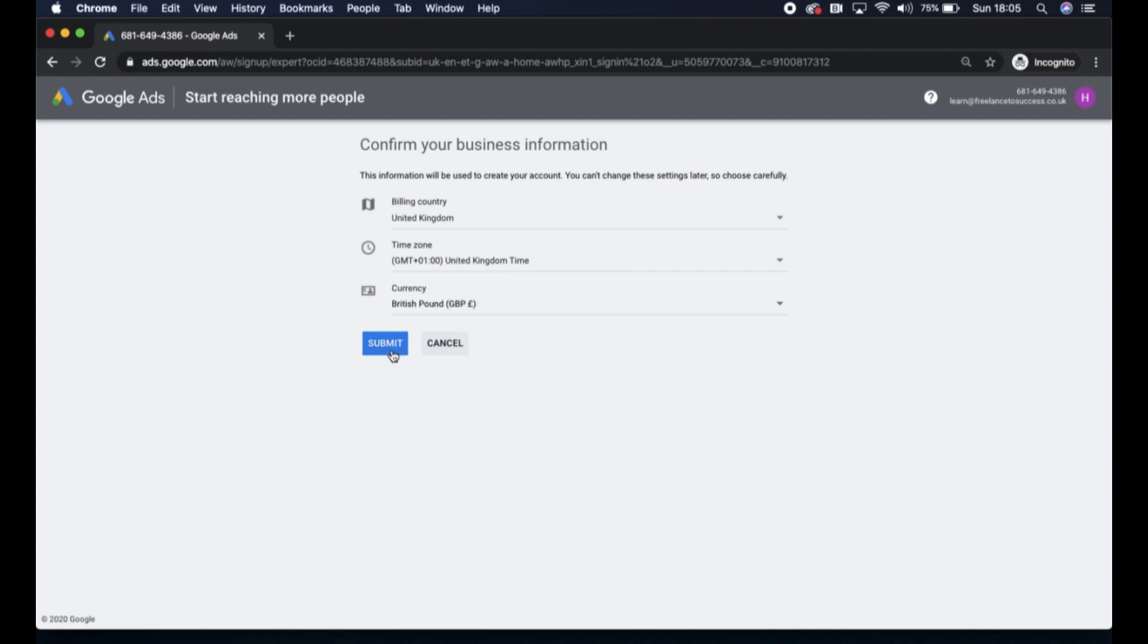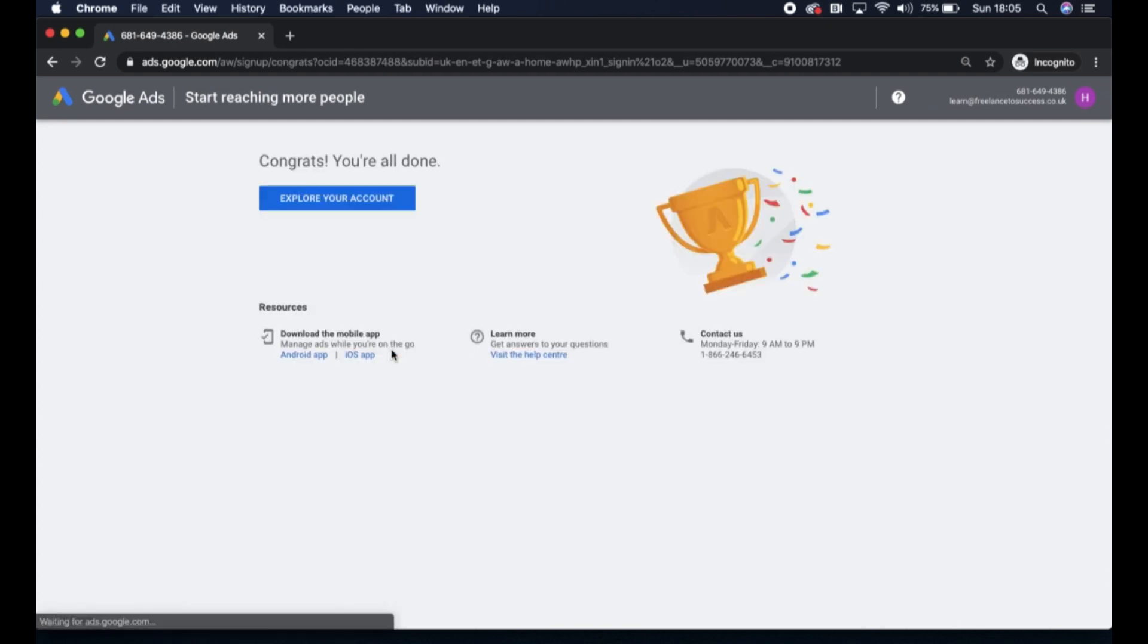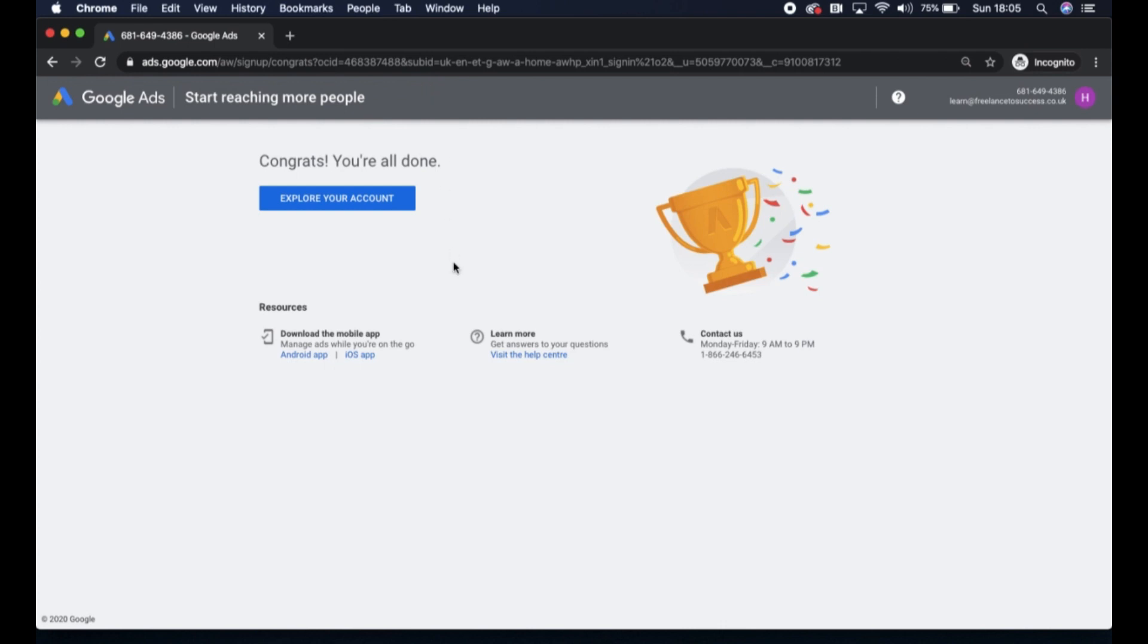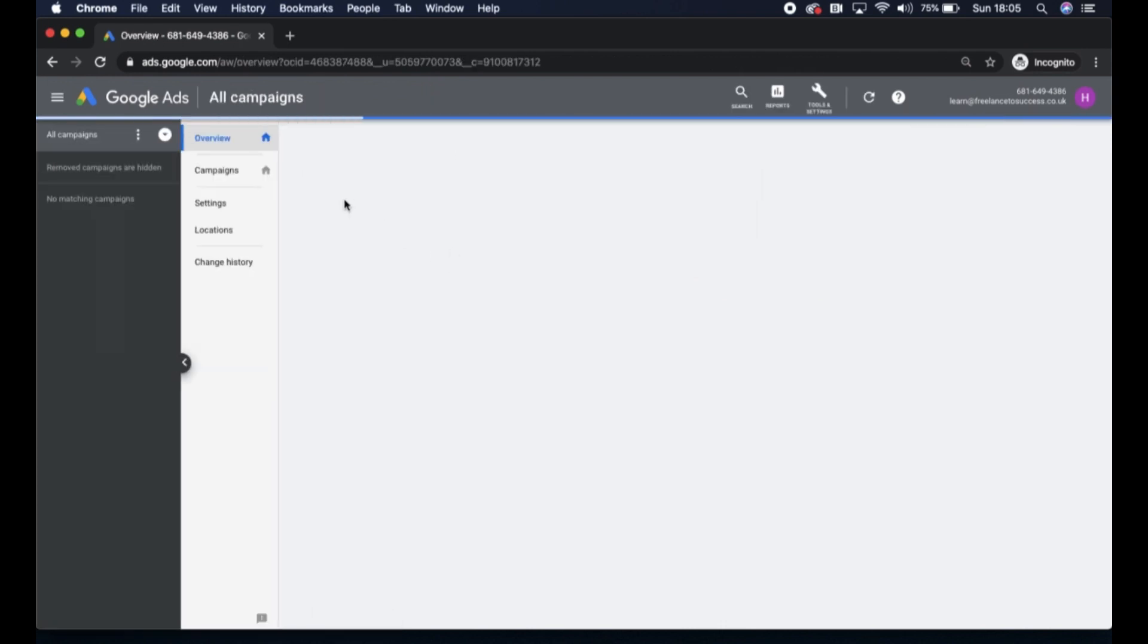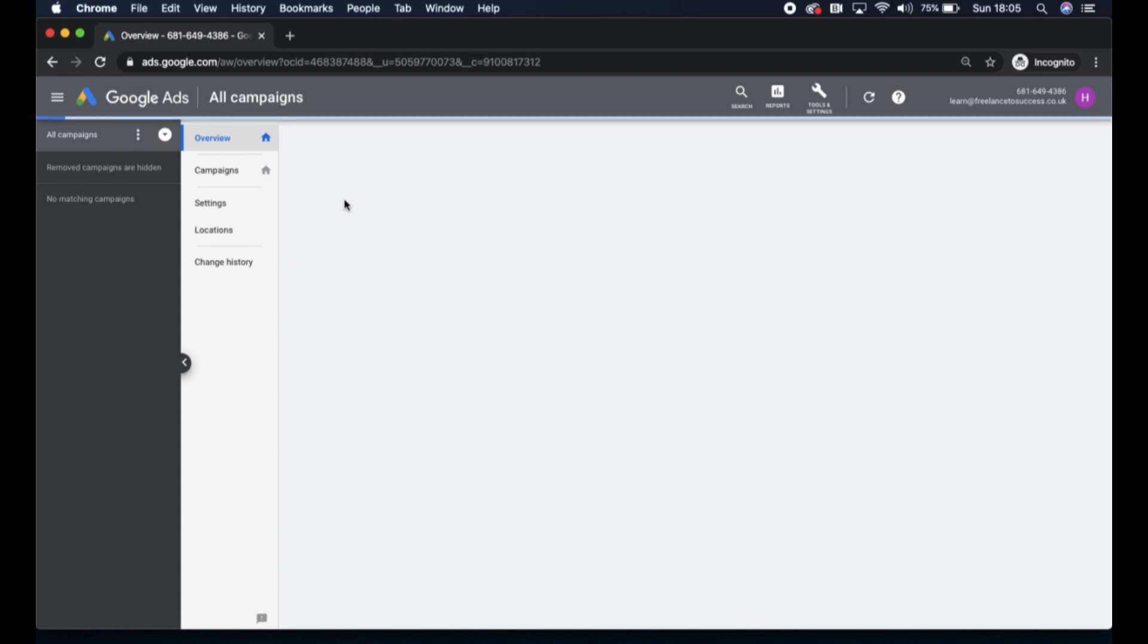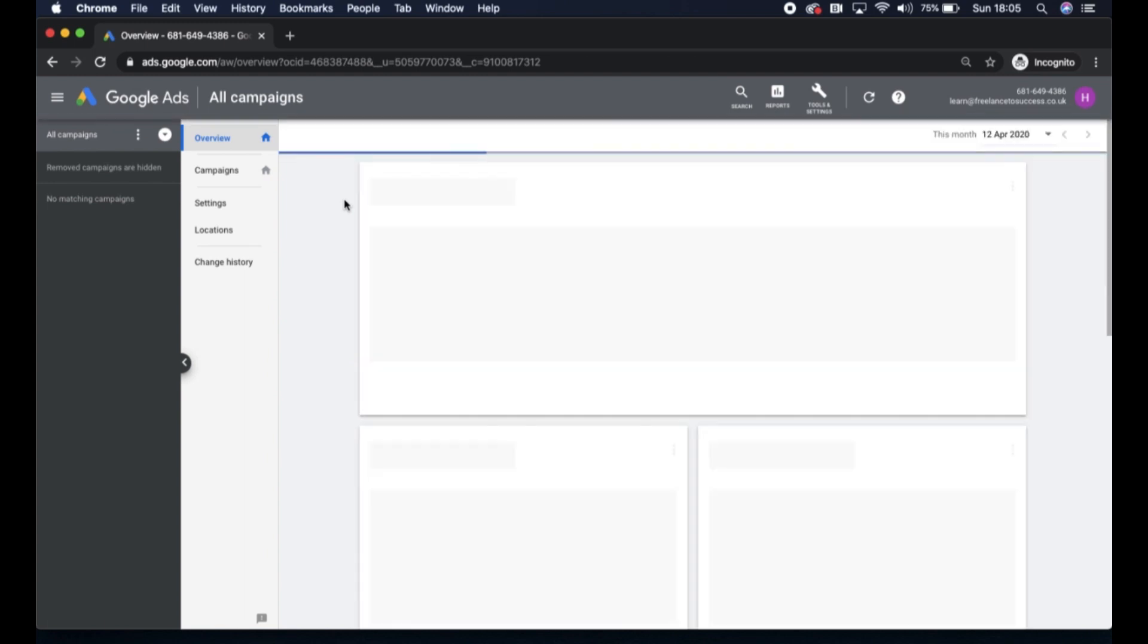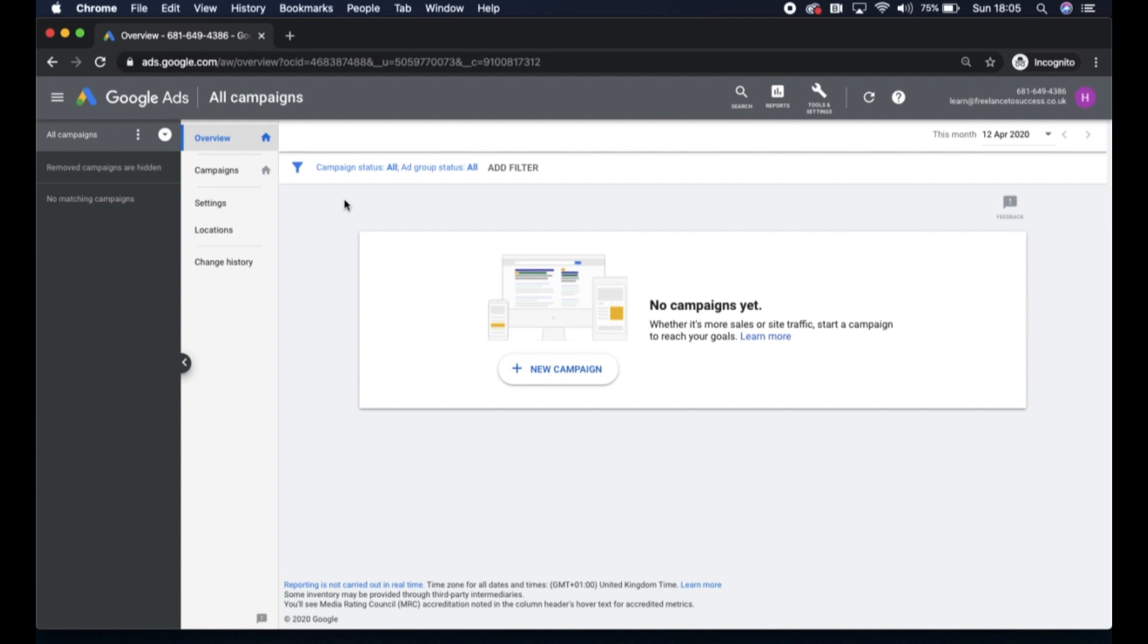I'm just going to go ahead and submit that. And there you go, congratulations, you're all done in terms of setting up your account shell. What we can do now is click on this explore your account option here, and this will take you through to what the Google Ads interface will look like.